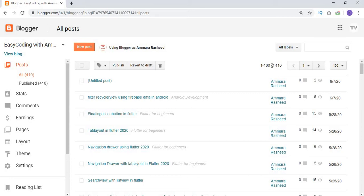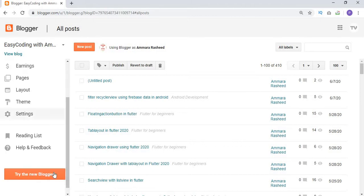Hello friends, welcome to Easy Coding with Amara. In this video I will tell you how you can add a YouTube video in your Blogger website. In my previous video I showed how to add a YouTube video but in the old Blogger design, but as you know, Blogger has updated their design.